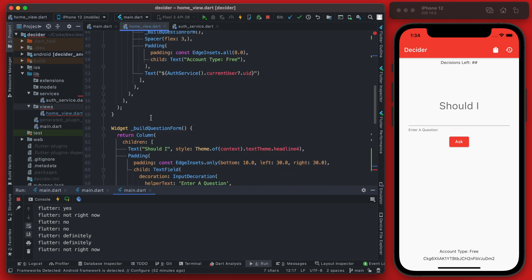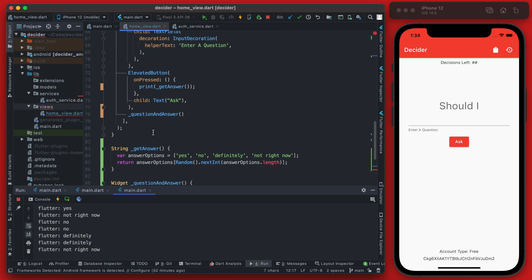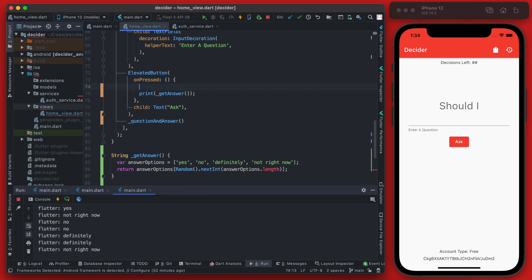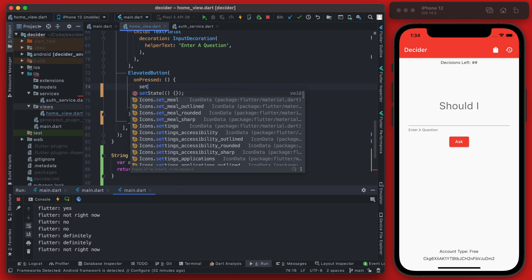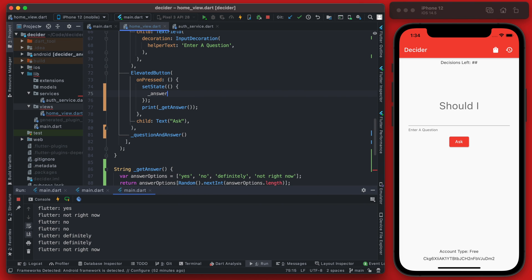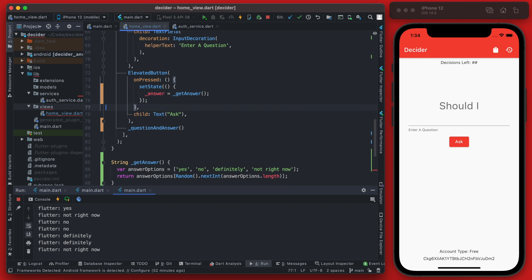Now when we click the button we can just set the state of this answer to be the value that we were printing out. So instead of printing out the answer here we can instead use set state and set the answer variable to the value returned from get answer.